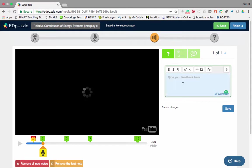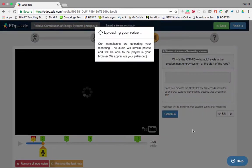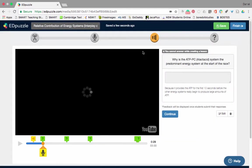If I look at the question 'Why is the alactic acid system the energy system at the start of the race?', I could go here and say 'Because it provides the ATP for the first 10 seconds before the other energy systems really begin to produce large amounts of ATP.' Now when my students answer the question, they can also get that feedback once they've answered it. Click Save, it'll then update everything.